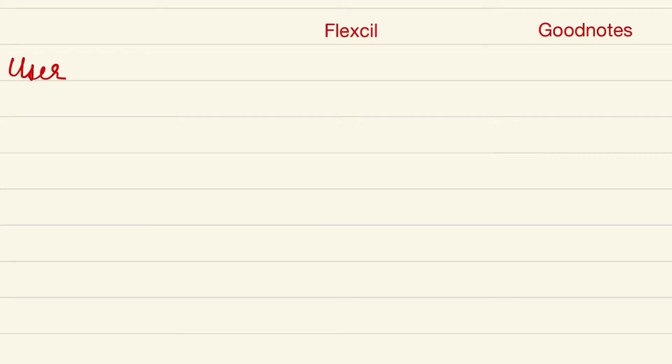So for user interface, I would rate Flexil better than GoodNotes except for the search functionality in GoodNotes. That is just brilliant.